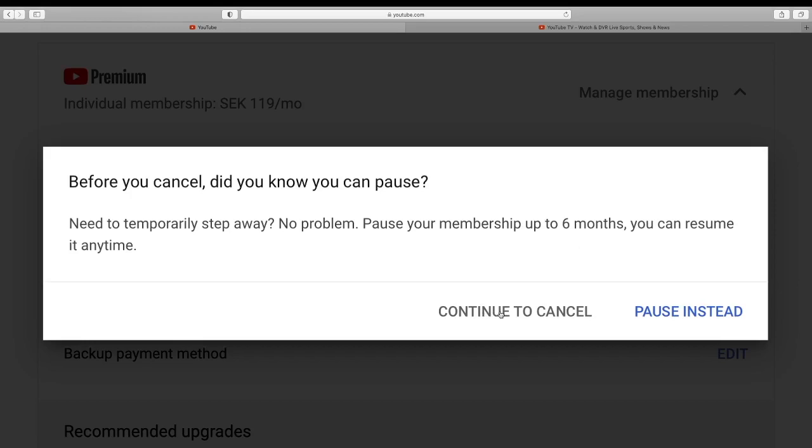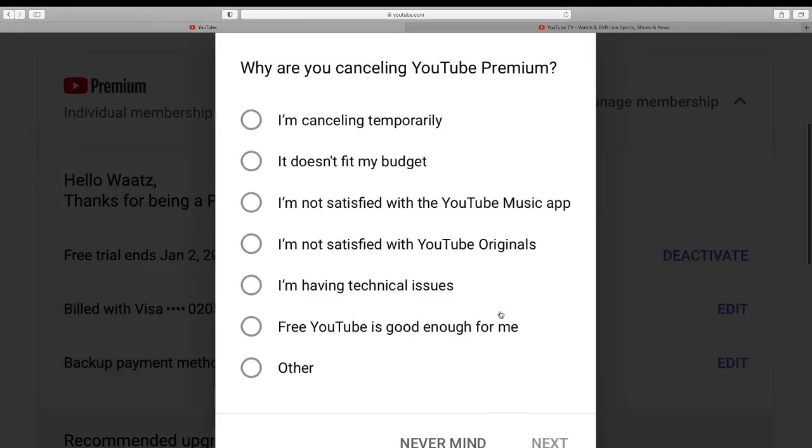So why are you canceling YouTube Premium? Just choose one of these options. So I'm just going to click on free YouTube is good enough for me.